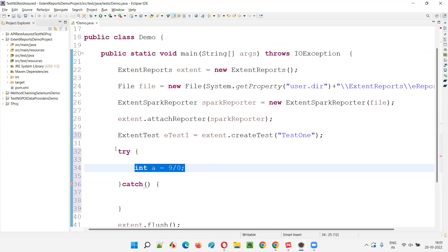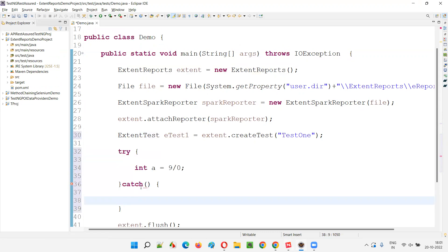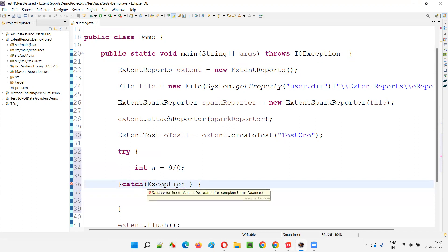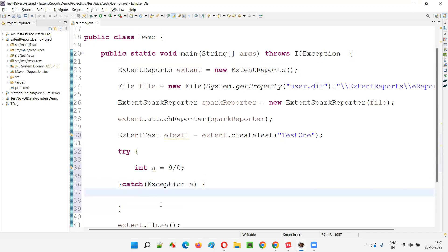But since we are handling the exception using the try catch blocks in Java, here I will be capturing the exception. Either I can use exception or throwable here. Exception is a parent class of all the different exception classes in Java. And throwable is even the parent of the exception class. Anything you can use.